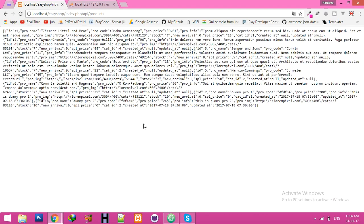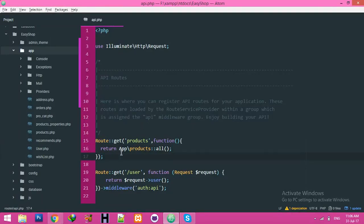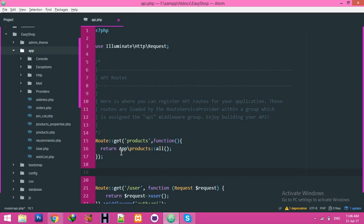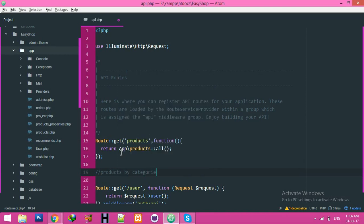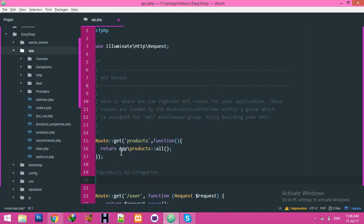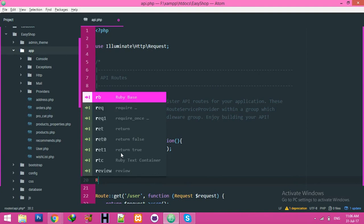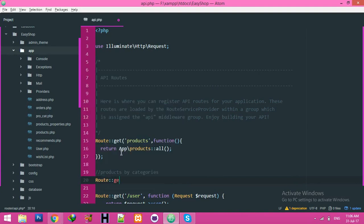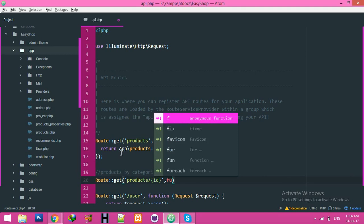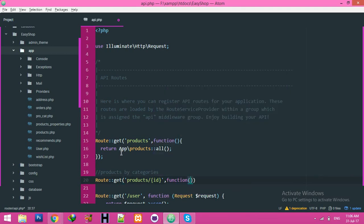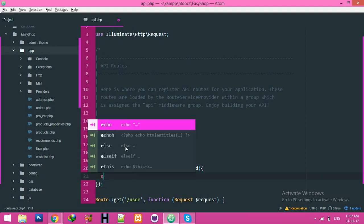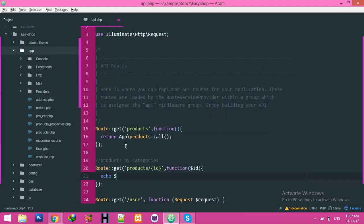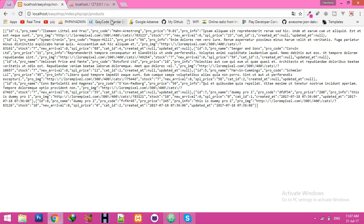Okay, now we need products by category. Products and here pass ID, same ID here, function ID variable.